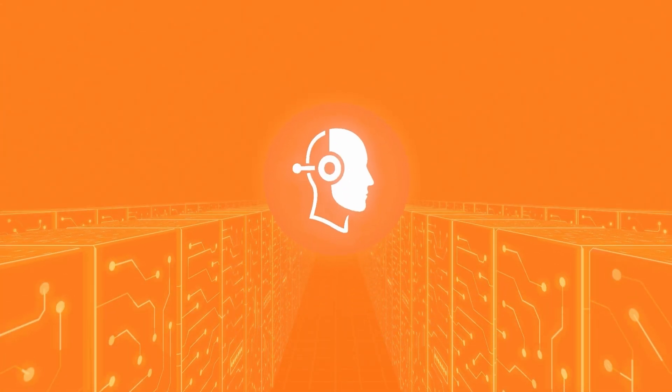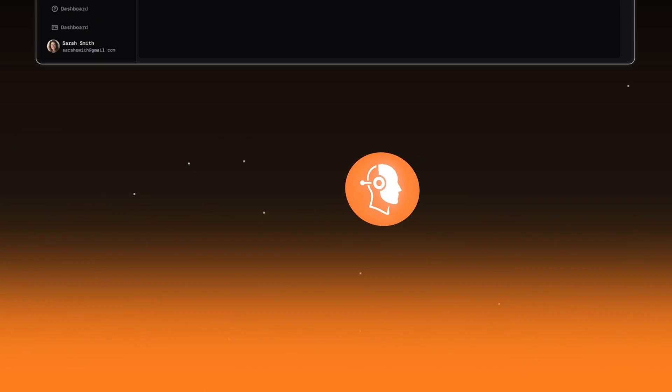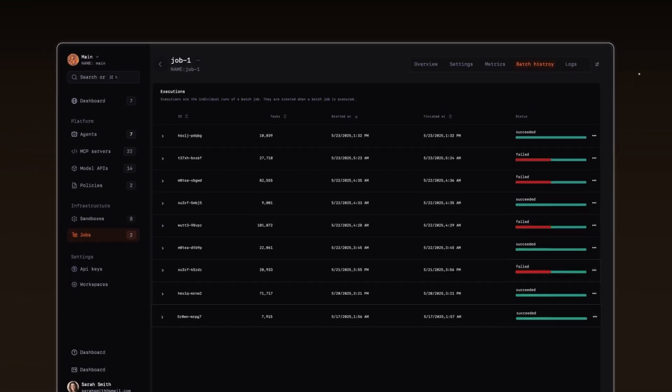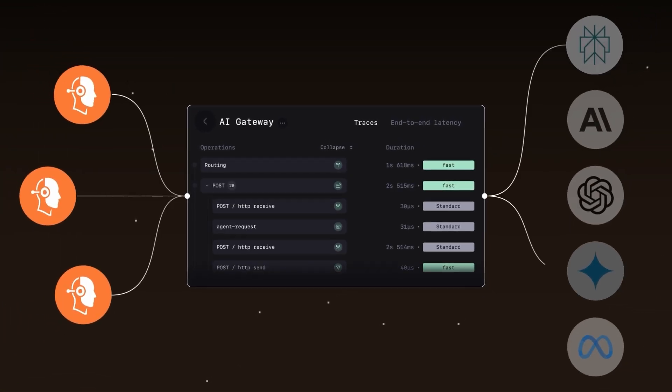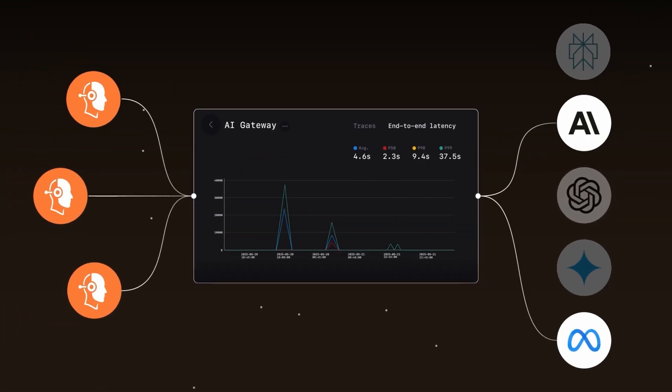From deploying agents as serverless auto-scaling APIs, scheduling background AI tasks at scale, to routing models via our intelligent AI gateway.